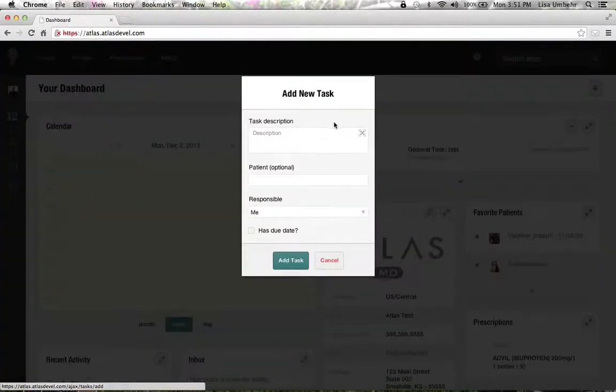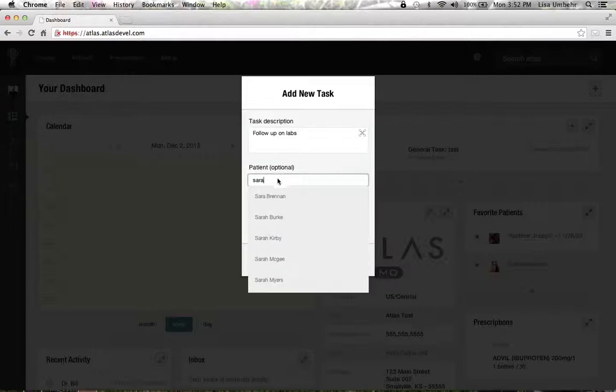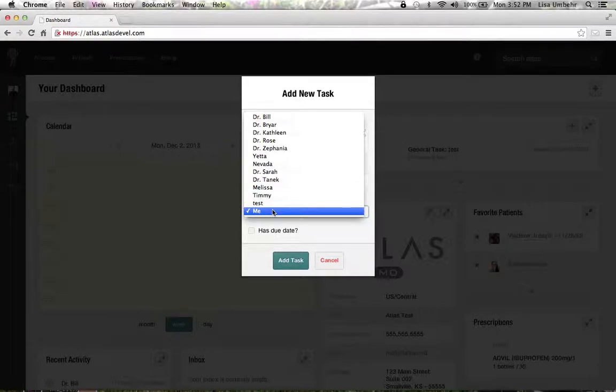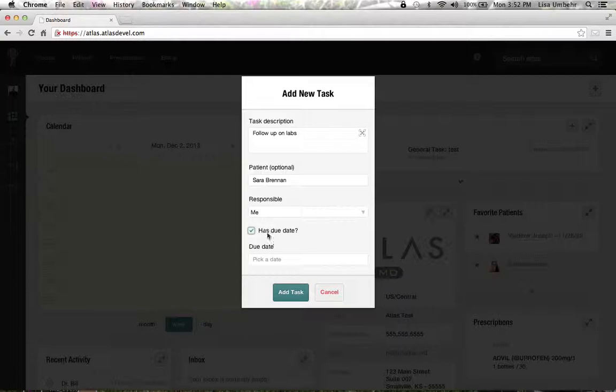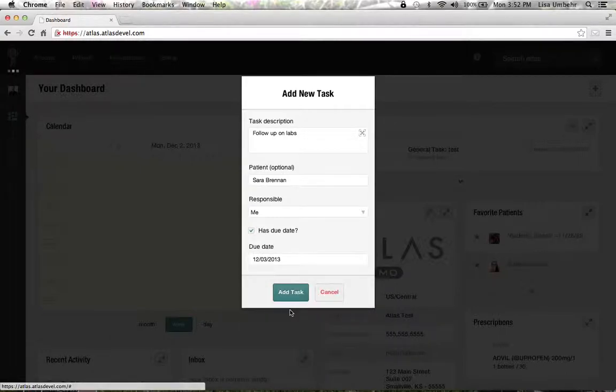Now let's say we want to generate a new task. If we saw a patient, did some lab work, and we wanted to remind ourselves to call the patient back about that, we can assign it to that patient. We can assign who is going to be responsible for it, in this case us, and we can give it a due date.